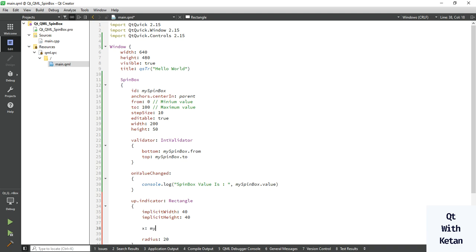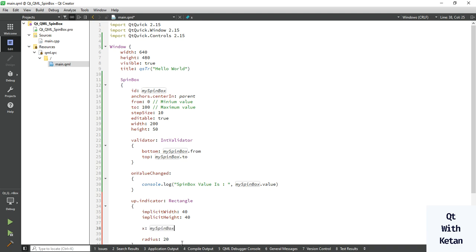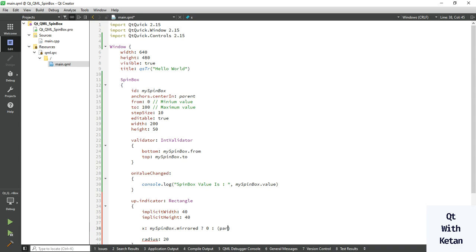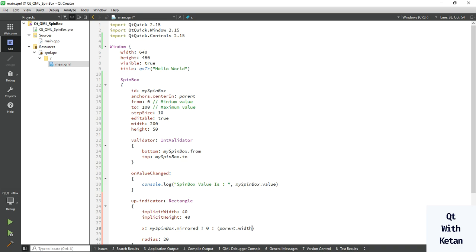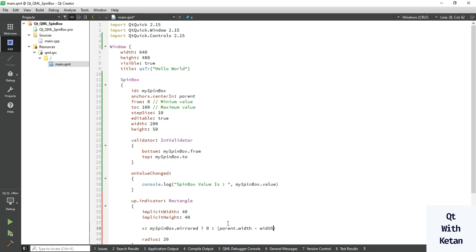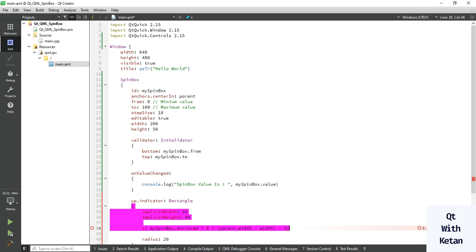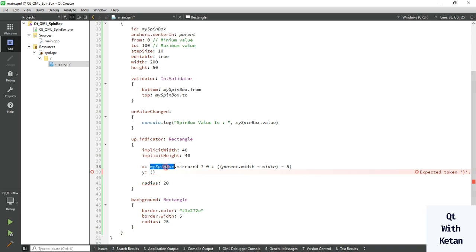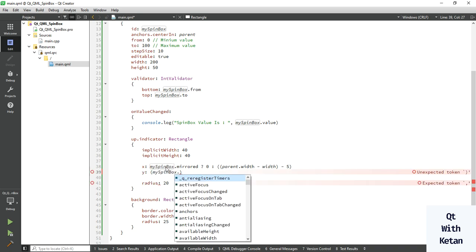Now here we have to set the x and y location. We use mySpinBox.mirrored for x positioning, and for y we use parent.width minus width, then offset by minus 5 points to set the position properly.